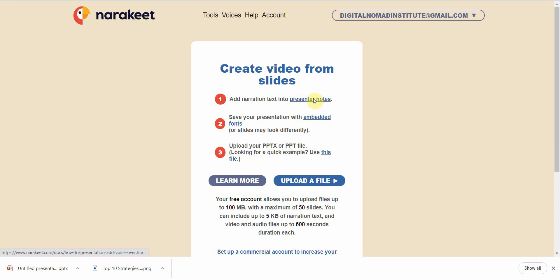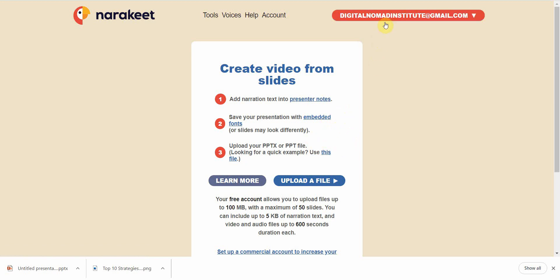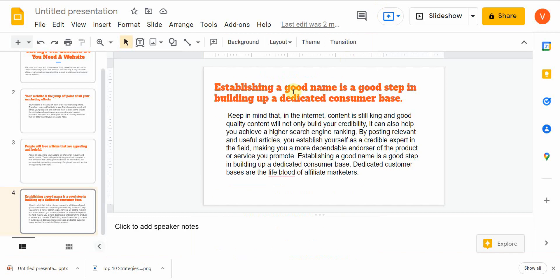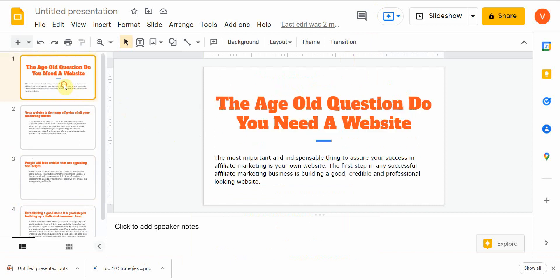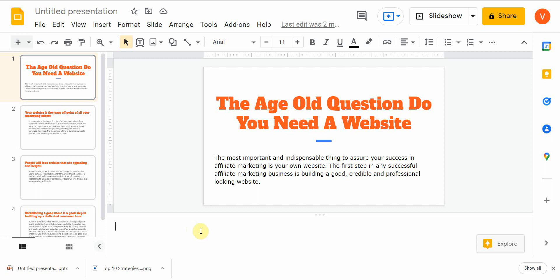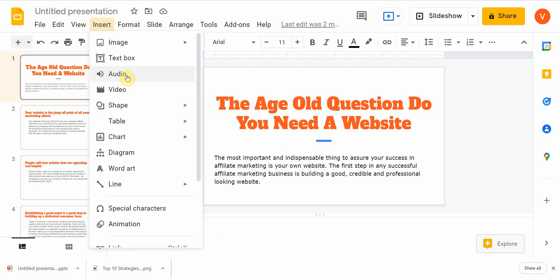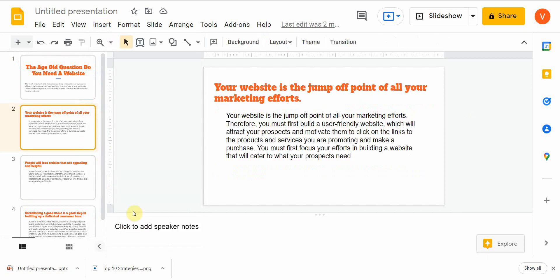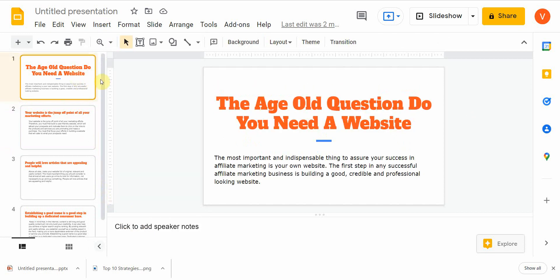Before you do this, you have two options: you can add your own audio, or use text-to-speech — and you'll need to handle these separately. If you want your audio added, you simply add it into the speaker notes. Go to Insert Audio and then record or upload your audio for each slide.